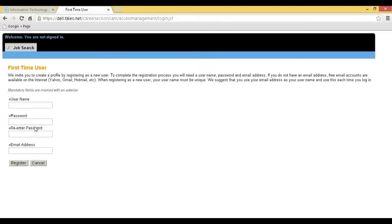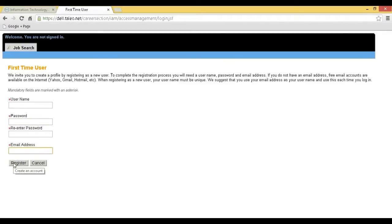Step 4: You will be redirected to the first time user page. Enter your username, password, and email address and click on Register to continue.